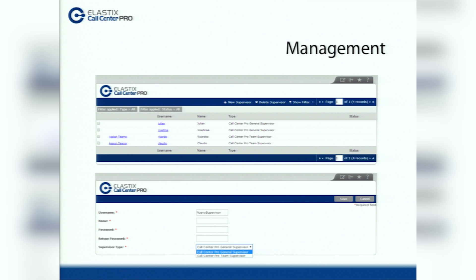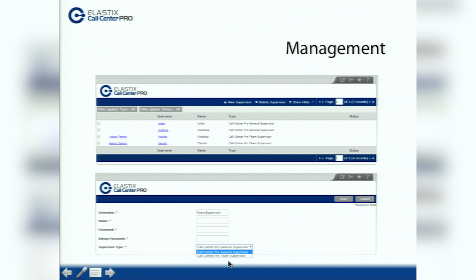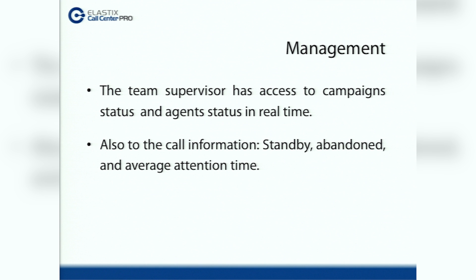Here in this screenshot, you will see the supervisor tab where you can input the data for the supervisor along with security options. Also for the team supervisor, it has access to campaigns, status and agent status in real time, as well as call information including standby, abandoning calls and average attention time.